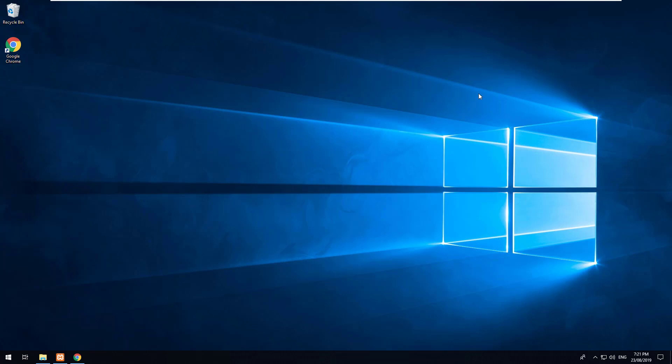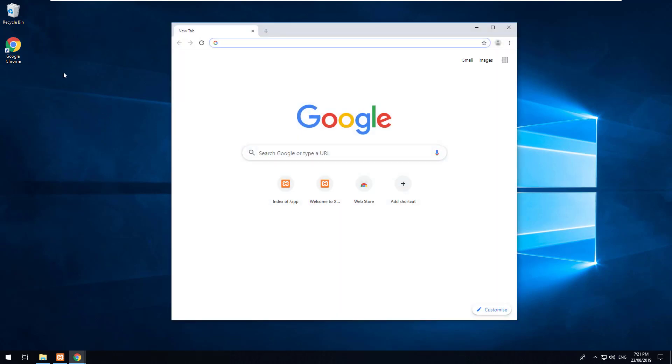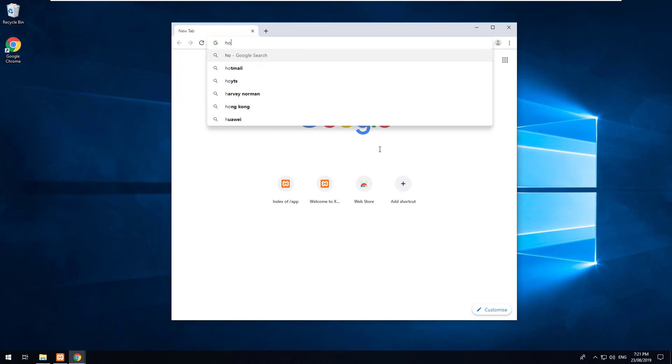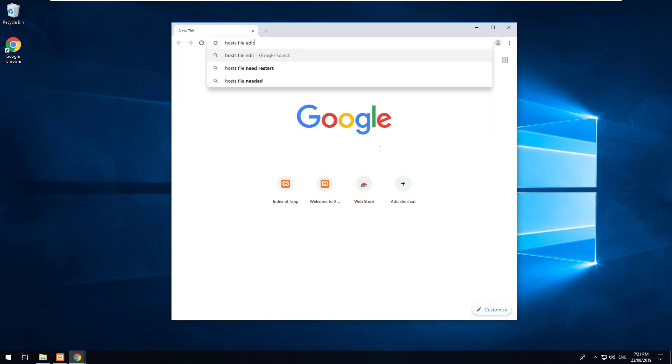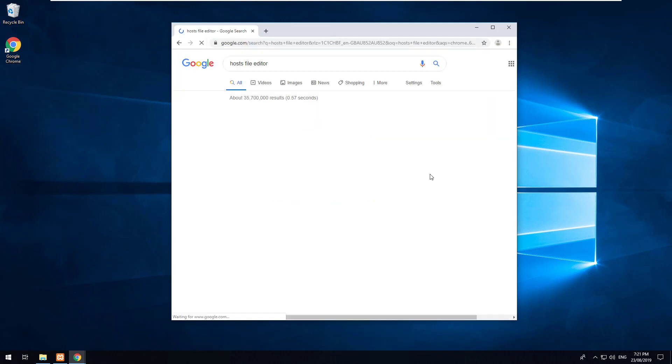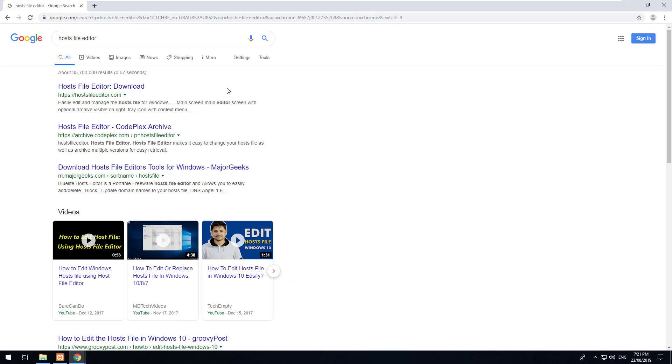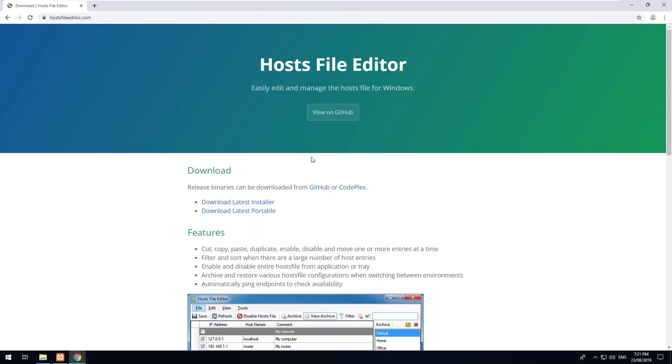Now what we want to do is we want to go into our hosts file to change our host file to tell our computer that laravel.development will be going to our xampp folder. So to do that the best thing to do would be to go onto Google and find a program called hosts file editor and just download the latest installer.